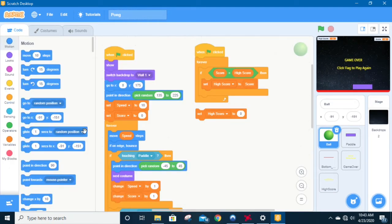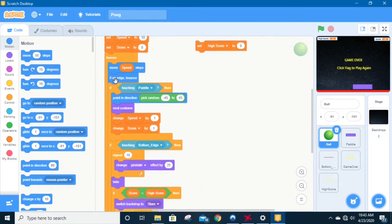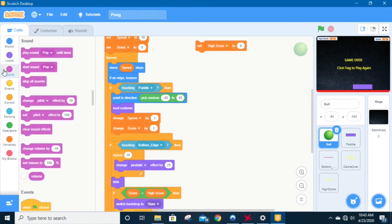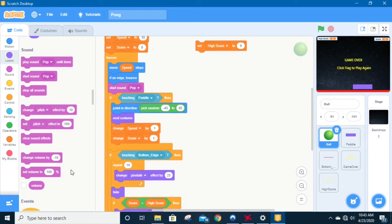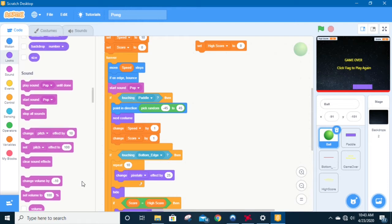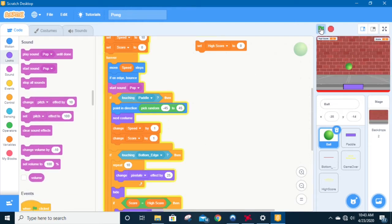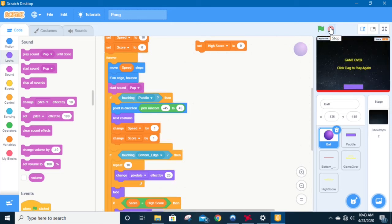So I'm going to show you how we're going to put that in. We're going to come to code, and we currently have this 'if on edge bounce.' The problem is if we just try to take that sound and go to sounds and throw in 'start sound pop,' we're going to end up with a problem. We get the continual popping sound because it's going to play that sound every time the program loops — as fast as the program can loop. So we need to find a way to slow this down.